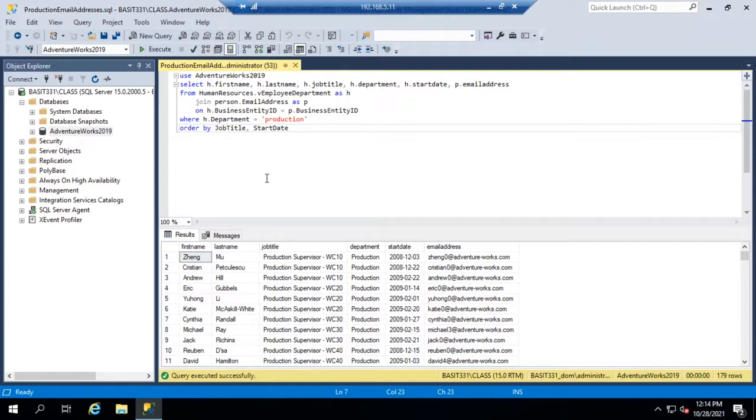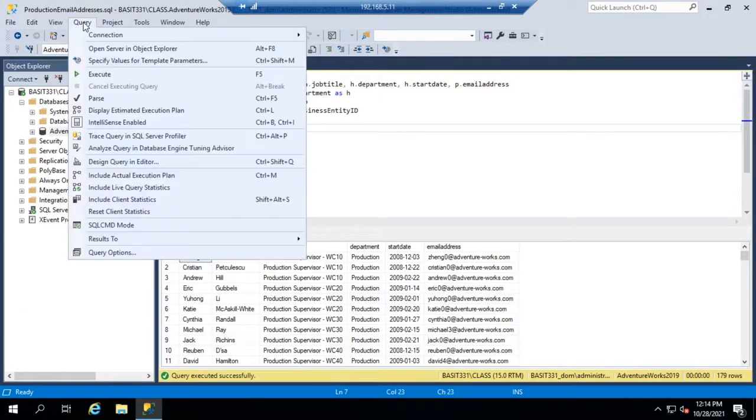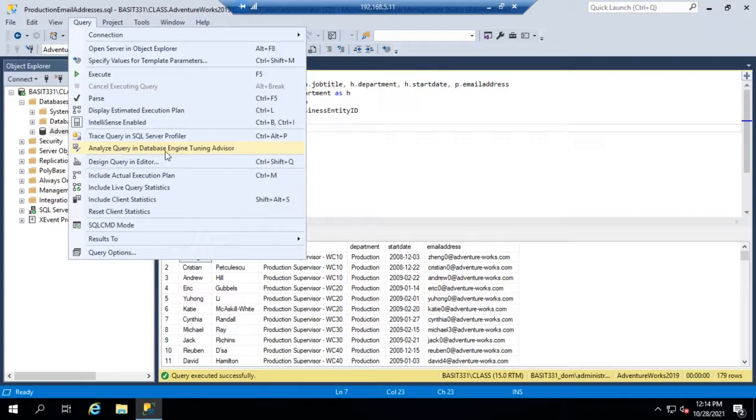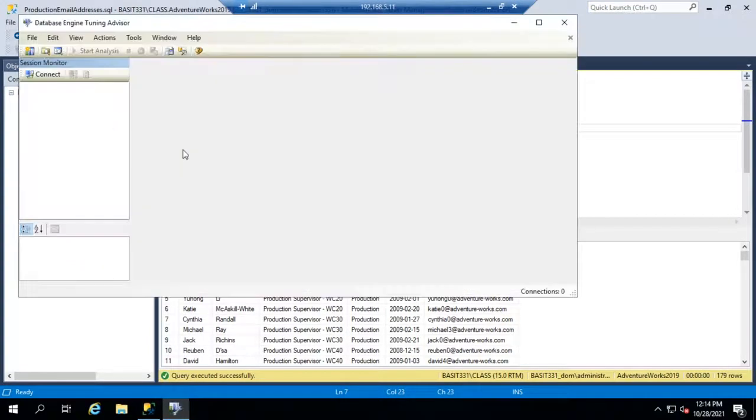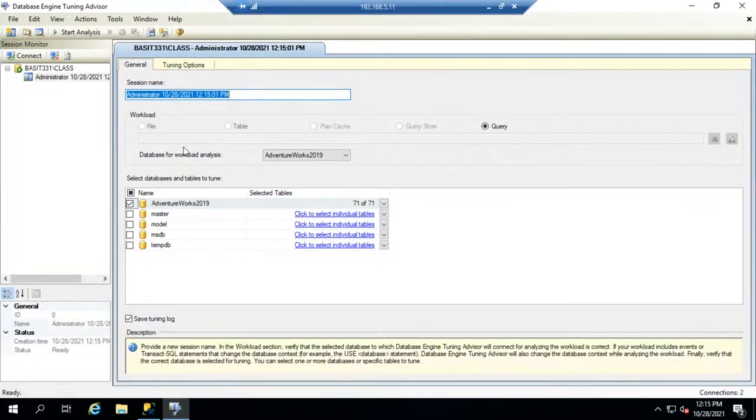So we might want to look at ways that we can improve it and that's where that Database Engine Tuning Advisor comes into play. So I'm going to go to Query and I'm going to choose Analyze Query in the Database Engine Tuning Advisor. Let me go ahead and maximize this.